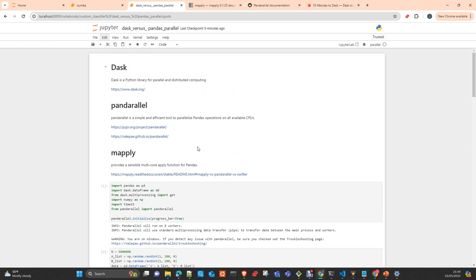Like the same we did with Numba, with functools, NumPy vectorize, all these tested. Test how this applies to your specific scenario, because well, in some scenarios they are not working. They are performing even worse than the conventional methods, as we saw before with Numba or with functools.